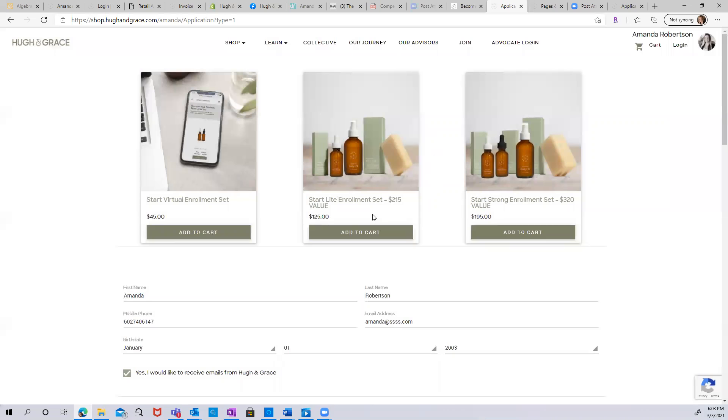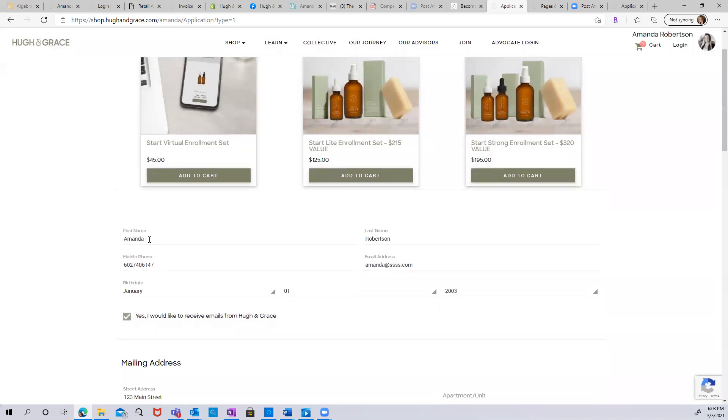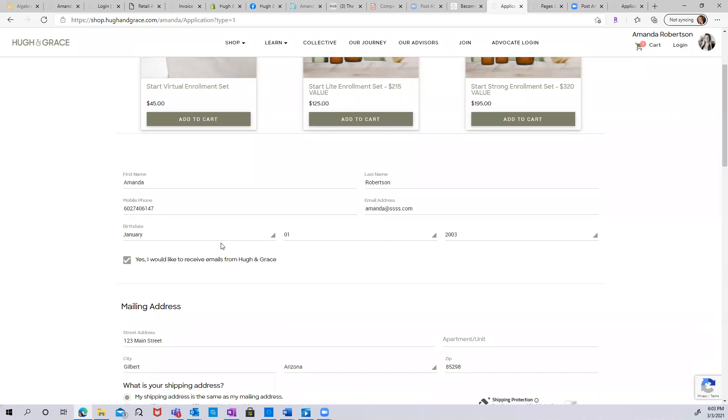Once you've selected the set, you can add to cart and you'll notice that you get a success message in the upper right-hand corner. And there's a one indicated on your cart. Simply fill out the application with your first name, last name, phone number, email address, birth date for special offers. And then you can choose to opt in to receive emails from Human Grace. If you don't want to receive emails, you can simply uncheck the box.